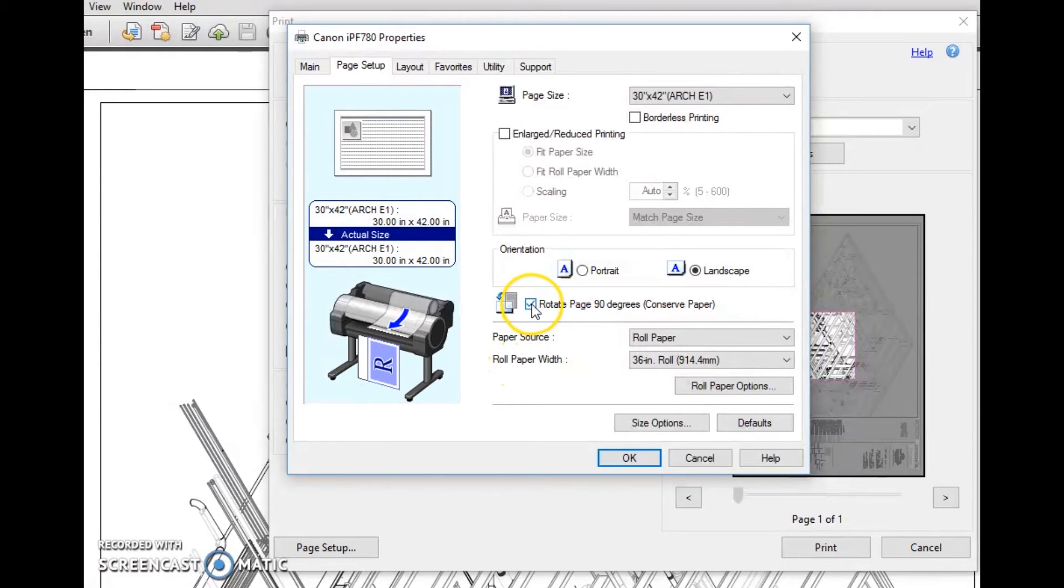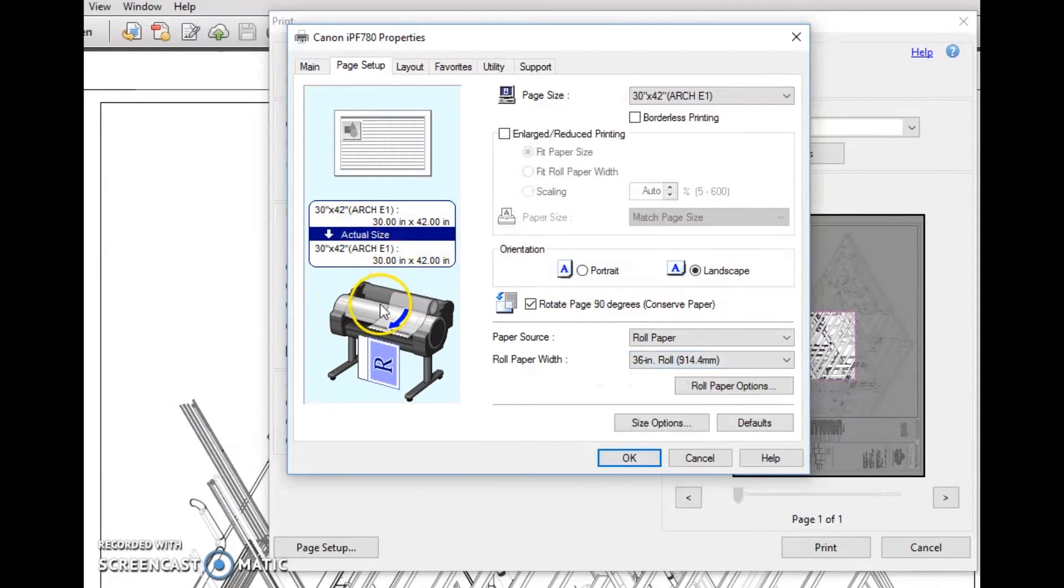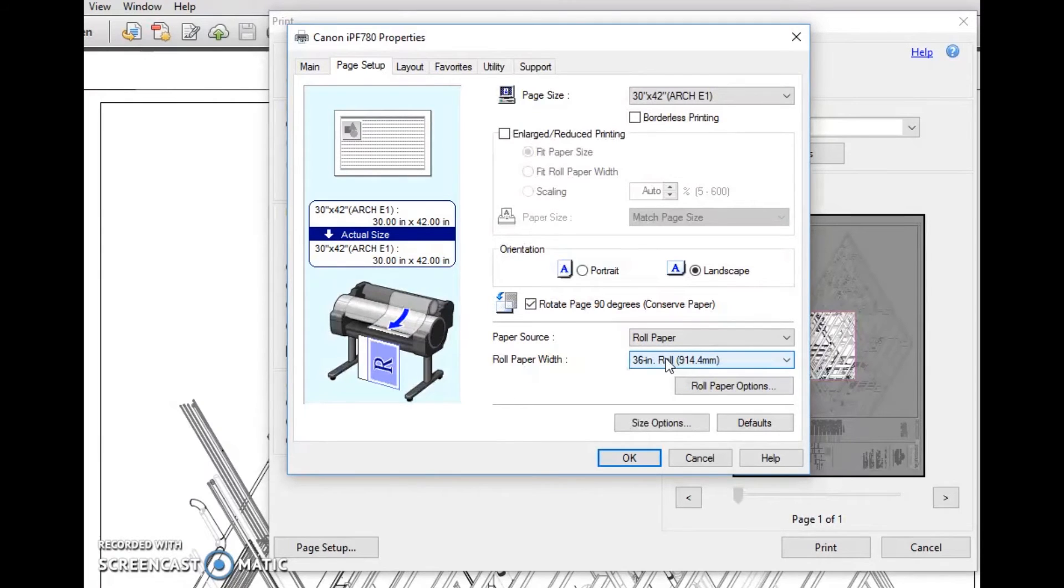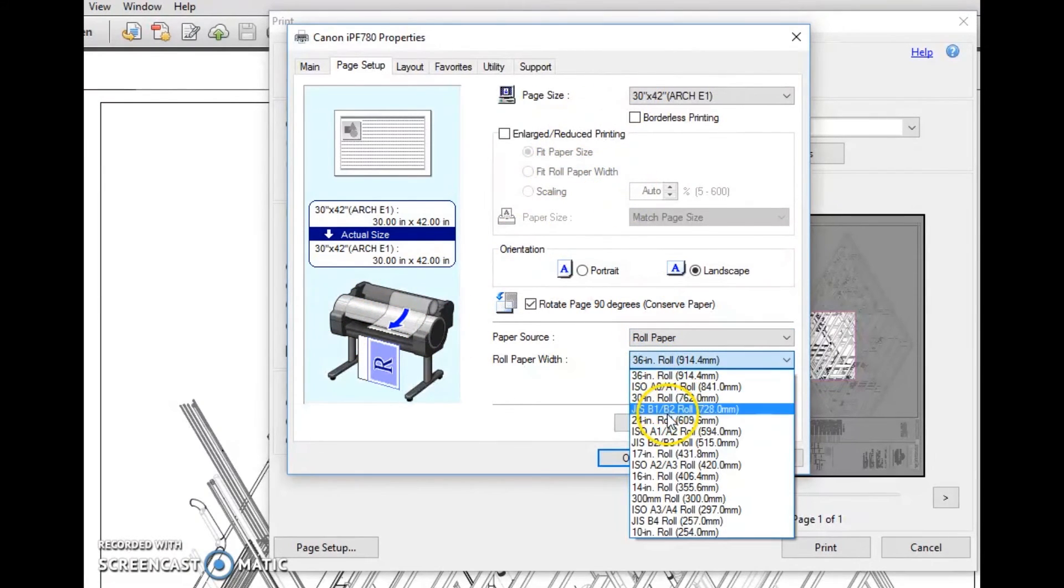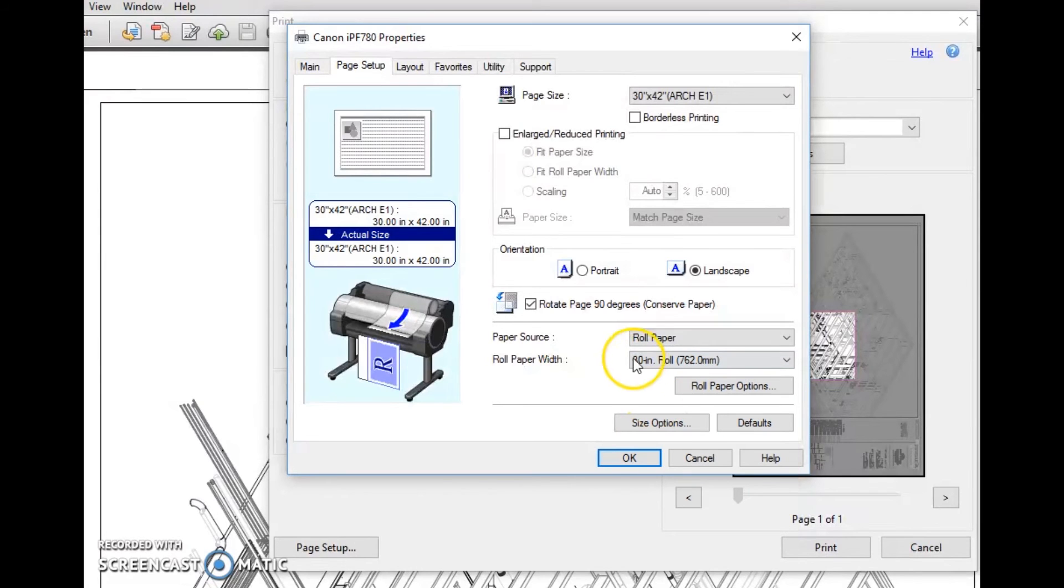We can put rotate 90 degrees on here if you want, but it's not going to matter because we're on a 36 inch printer and you cannot print 42 wide on a 36 inch printer. You can print 30 wide, and that's what we're going to do. We've got a 30 inch roll that we're going to load.